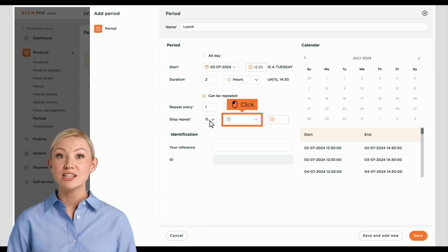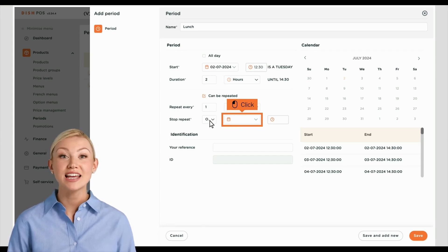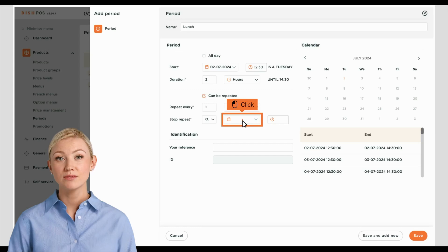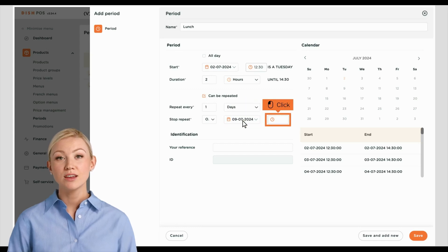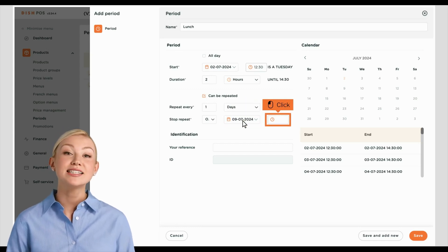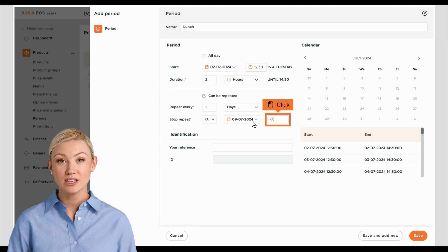If you set the repetition to stop, use the calendar dropdown menu to select on which date the repetition should stop. Then, use the time menu to set the timing for the end of the repetition.